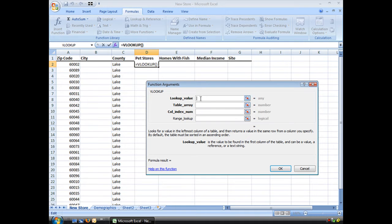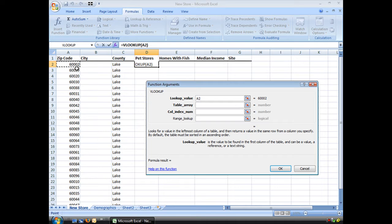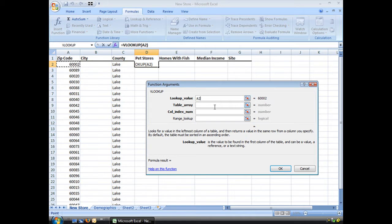When I select it, it gives me my function arguments. Lookup value is the number I'm trying to find. And that's right here. 60002. Now I can type that number in here, but you're always better using a cell reference. Which I've done, and you'll see it gives me the number.